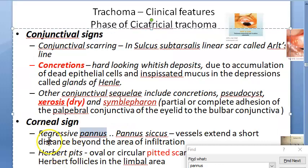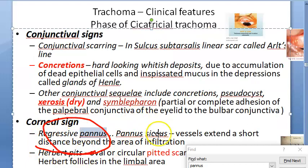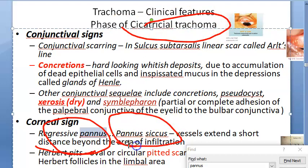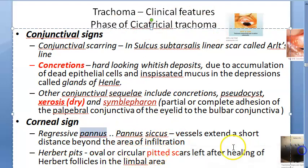Regressive pannus is where the vessels extend a short distance beyond the area of infiltration, seen in cicatricial trachoma. Note that another name for this is pannus siccus.